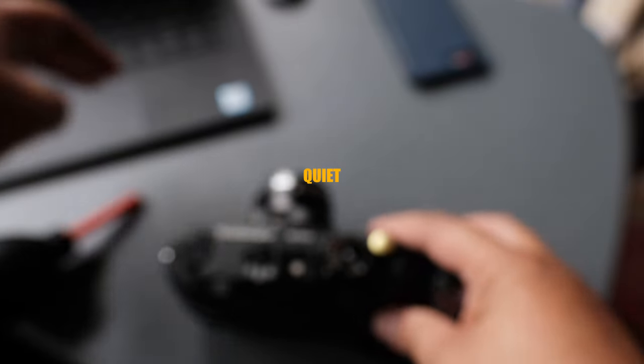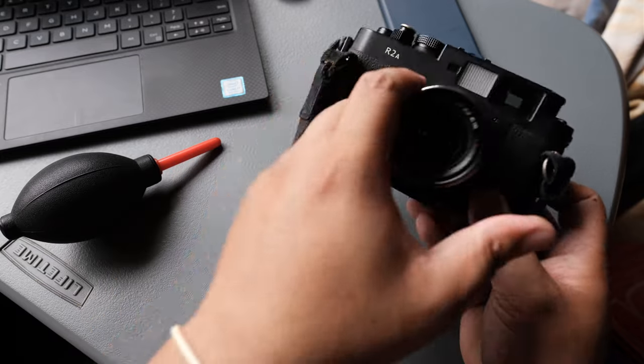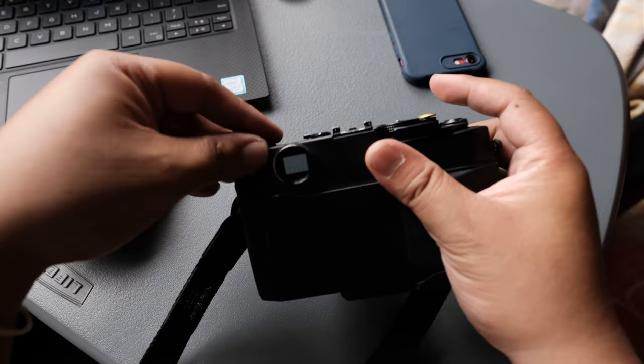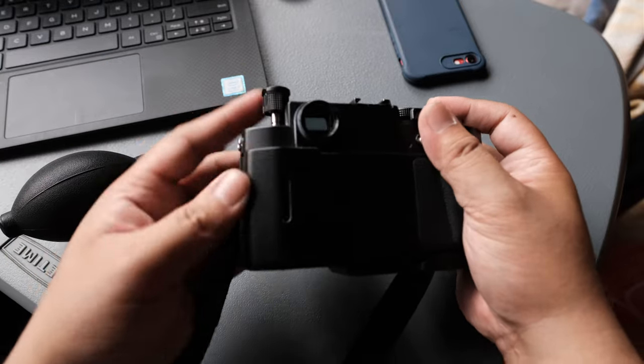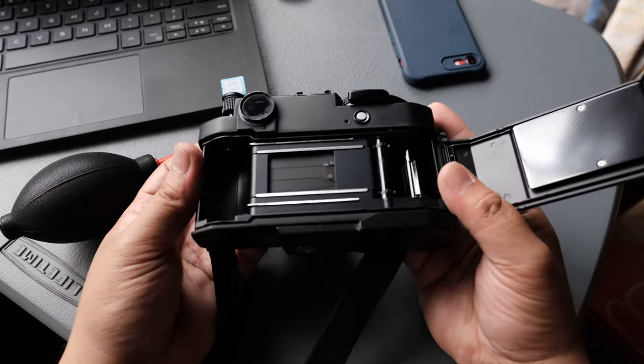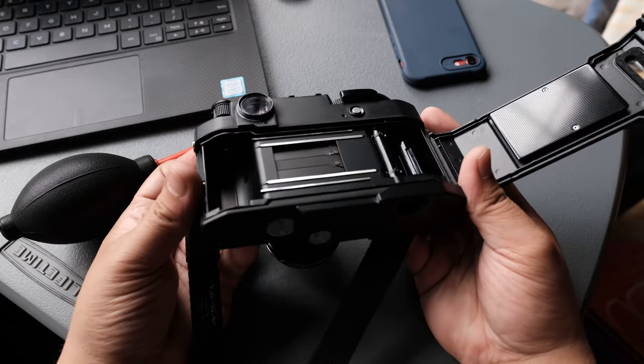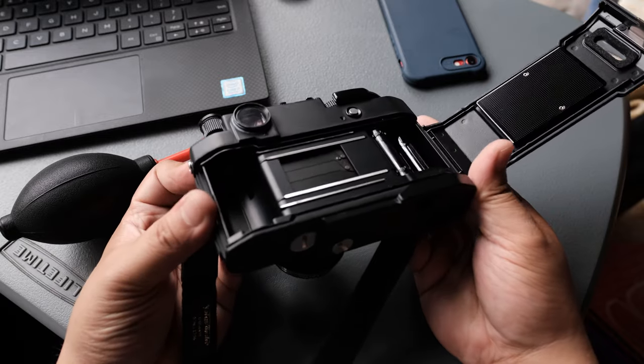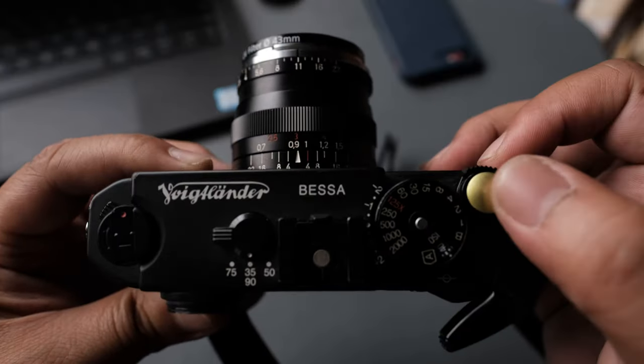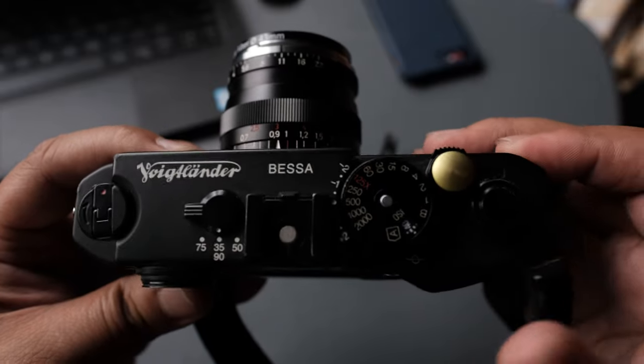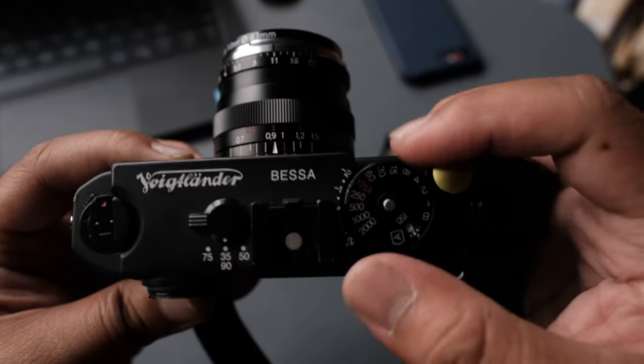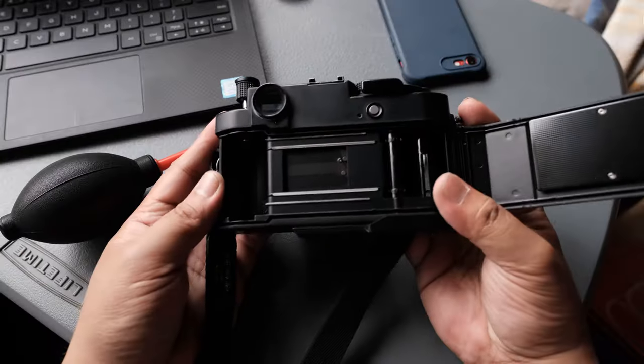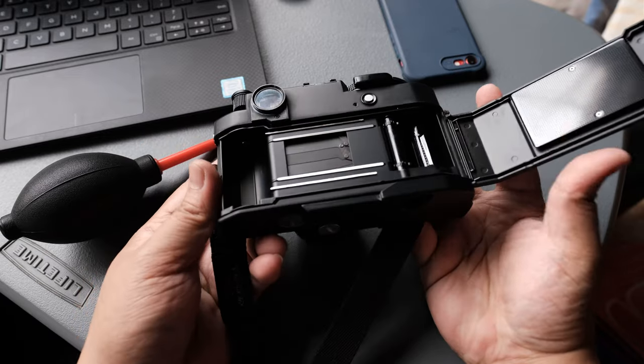Quiet. Okay, I have to admit a Leica M is more silent than this camera based on my experience, but it's not by a huge margin. On a busy street, you'd not hear the difference.